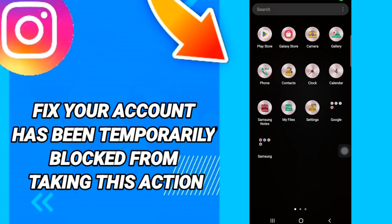Hi everyone, today we will talk about how to fix Instagram 'your account has been temporarily blocked from taking this action'. To know how to fix this, you should just follow these steps.